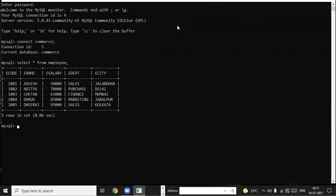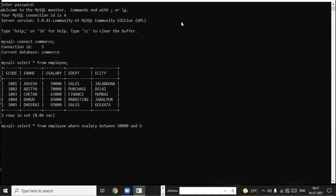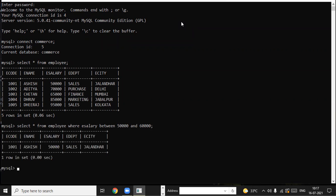We were doing the BETWEEN command. The BETWEEN command is used when we want to display records that satisfy a given range. The command is: SELECT * FROM employee WHERE e_salary BETWEEN 50000 AND 60000. There is one employee whose salary falls in the range 50,000 to 60,000, and both the values are inclusive.